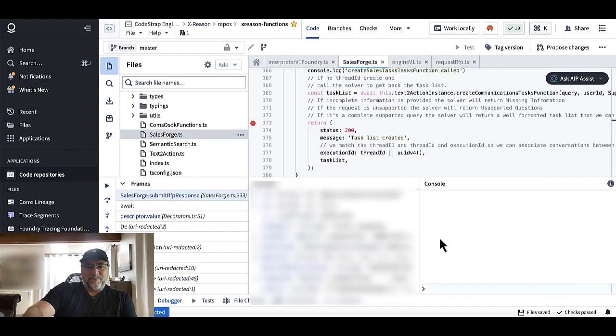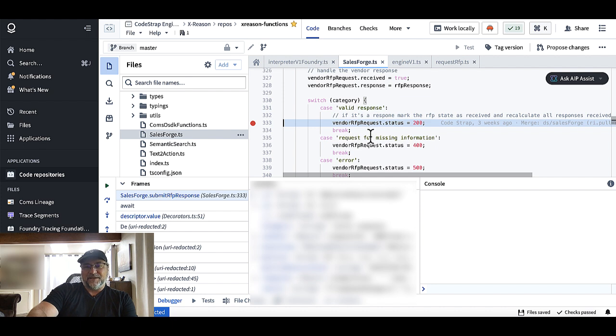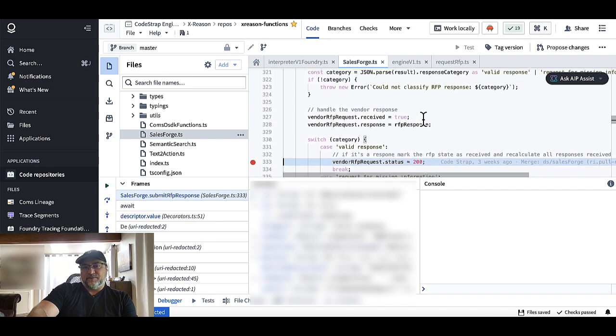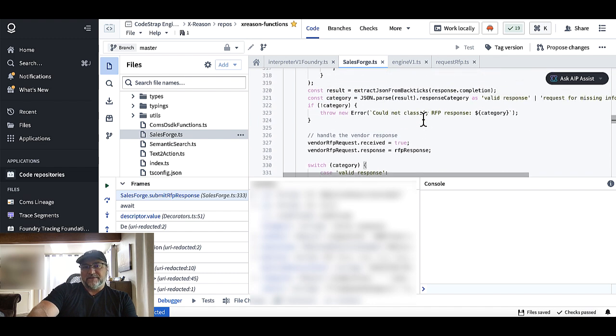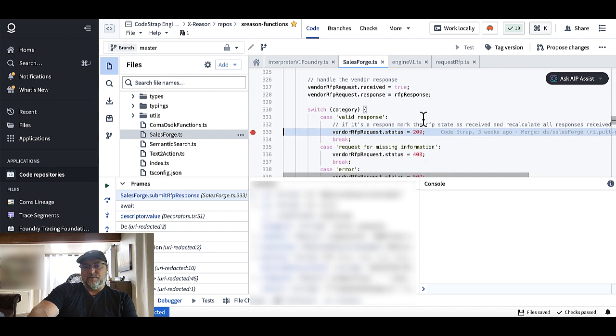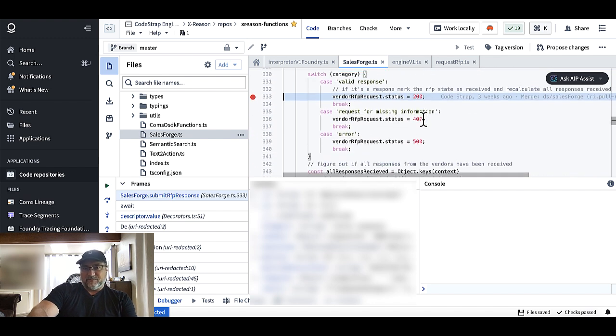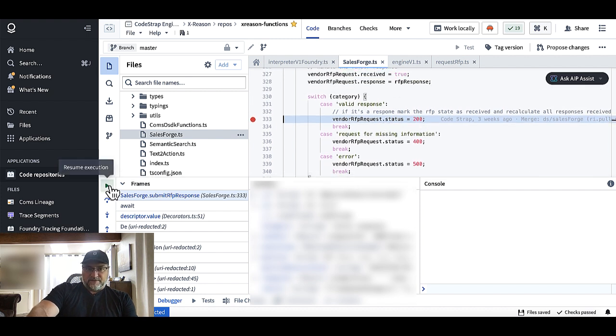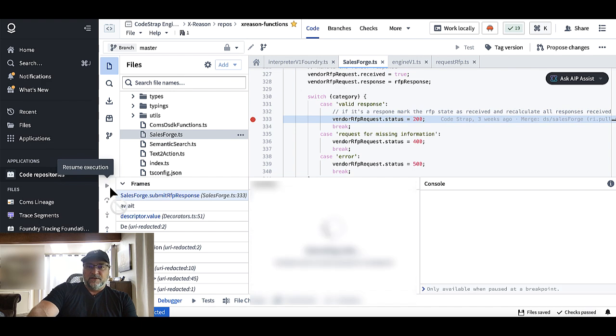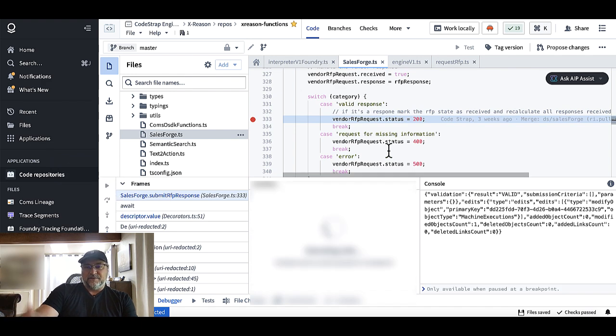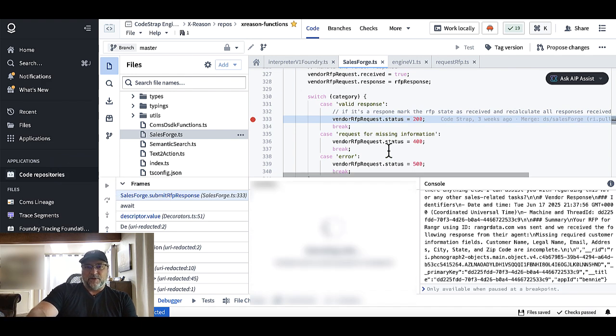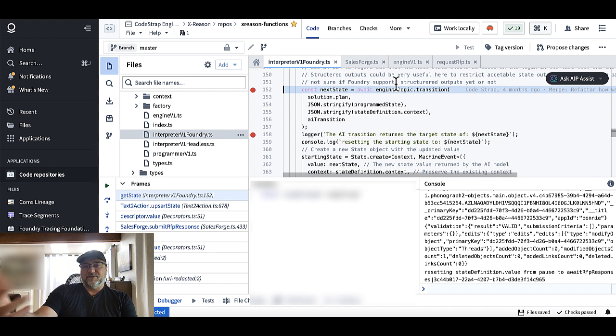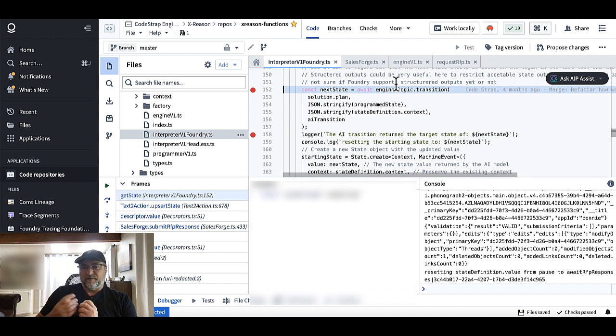So in here, we have in our XReason engine, a logic transition, a logic gate effectively. And so we're going to set a breakpoint there so you can see the agent's reasoning about what to do next. So let's go ahead and kick that off. All right. So we are paused right now in the submit RFP state. This is a webhook we created for our vendors to call back into. We've done a little bit of classification. We've had a model classify what the response is. Is it a valid response? Is it a request for missing information? Is it an error? We classify that into response status after the model is classified what the response is.